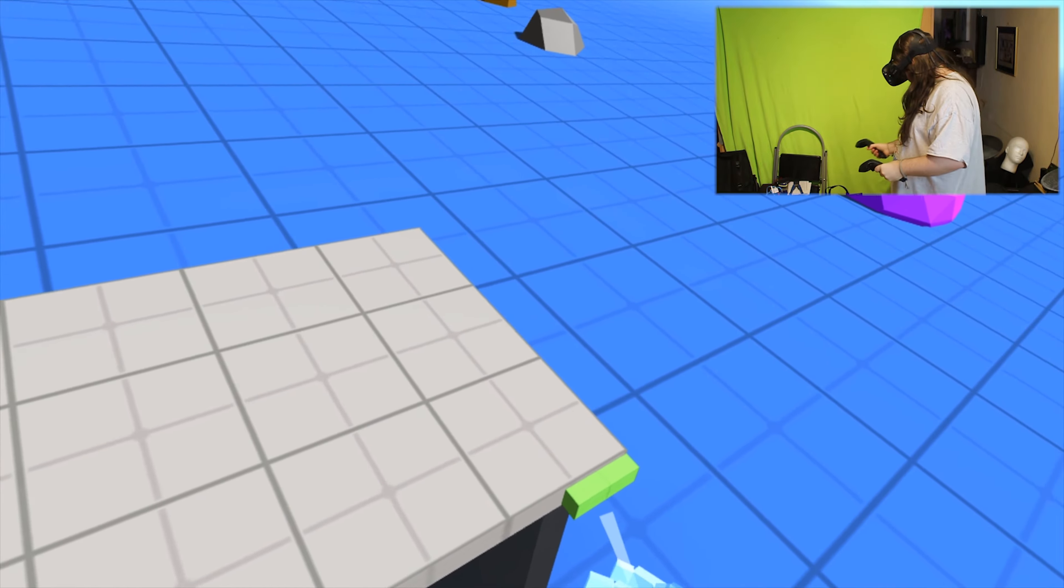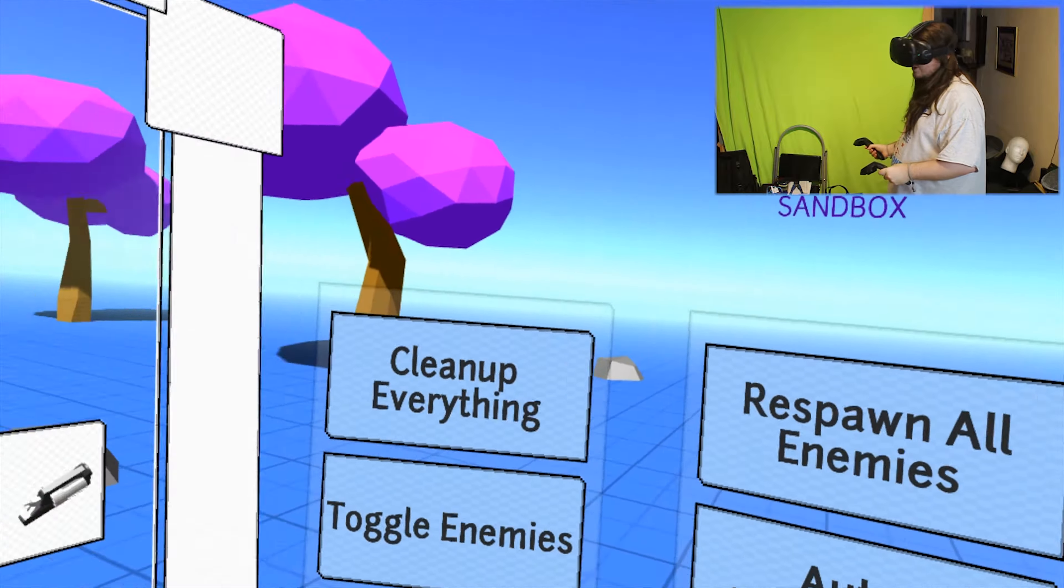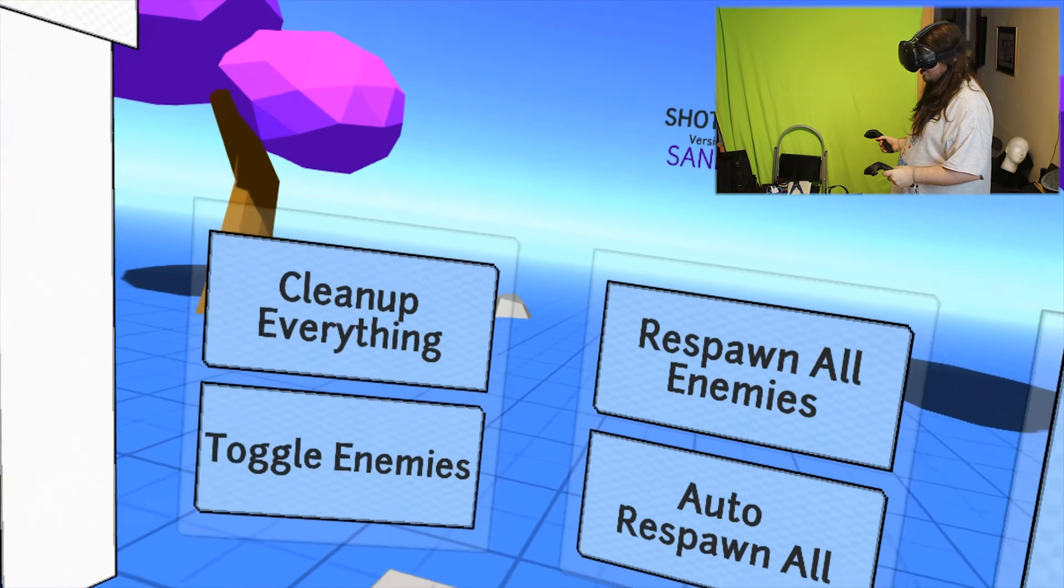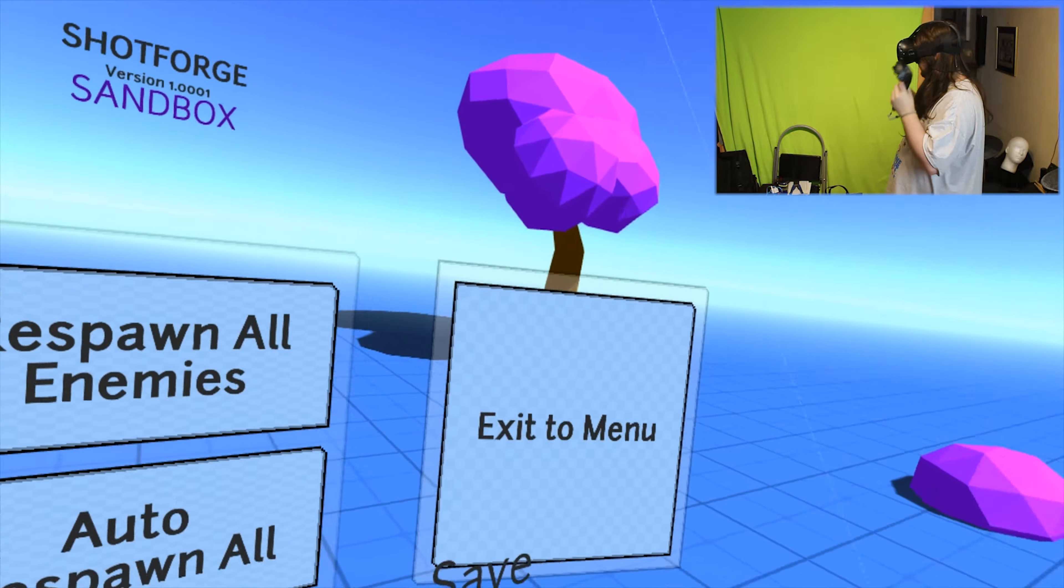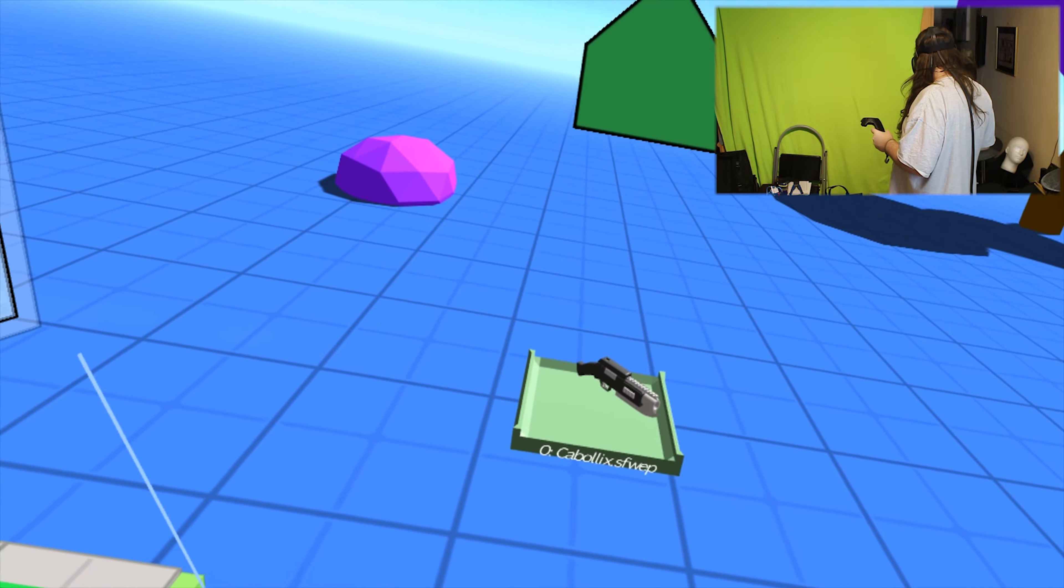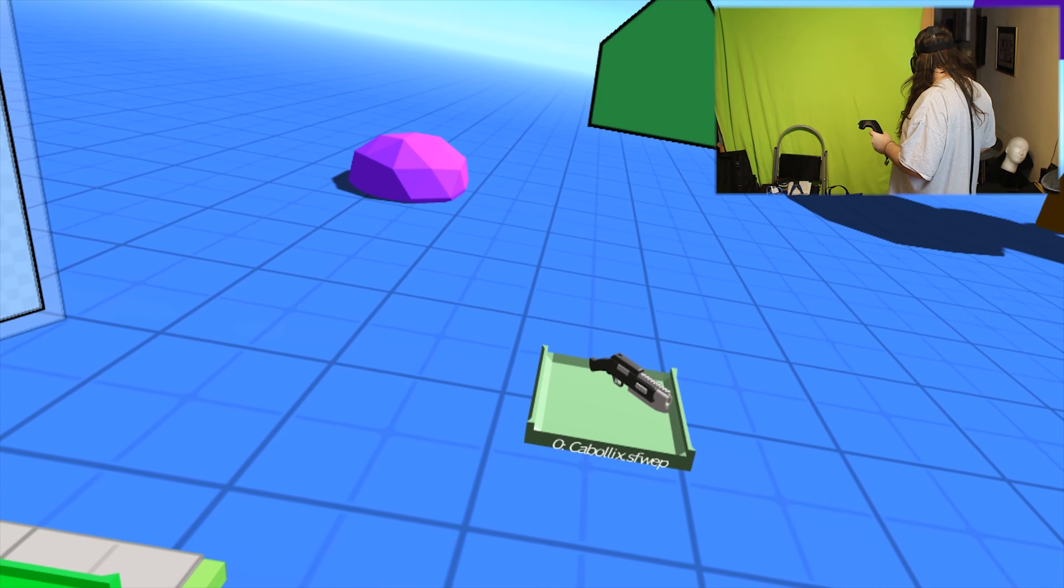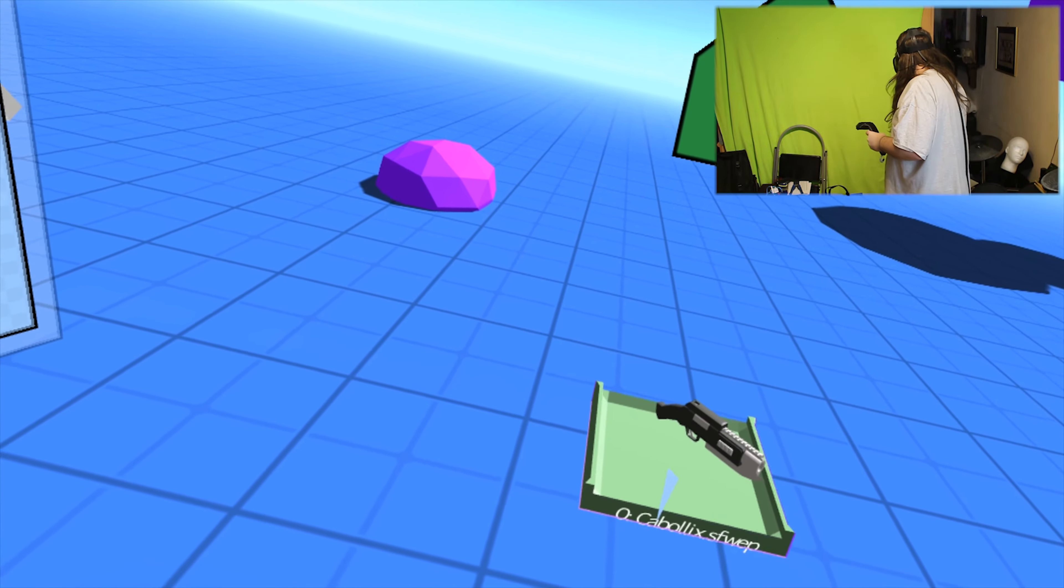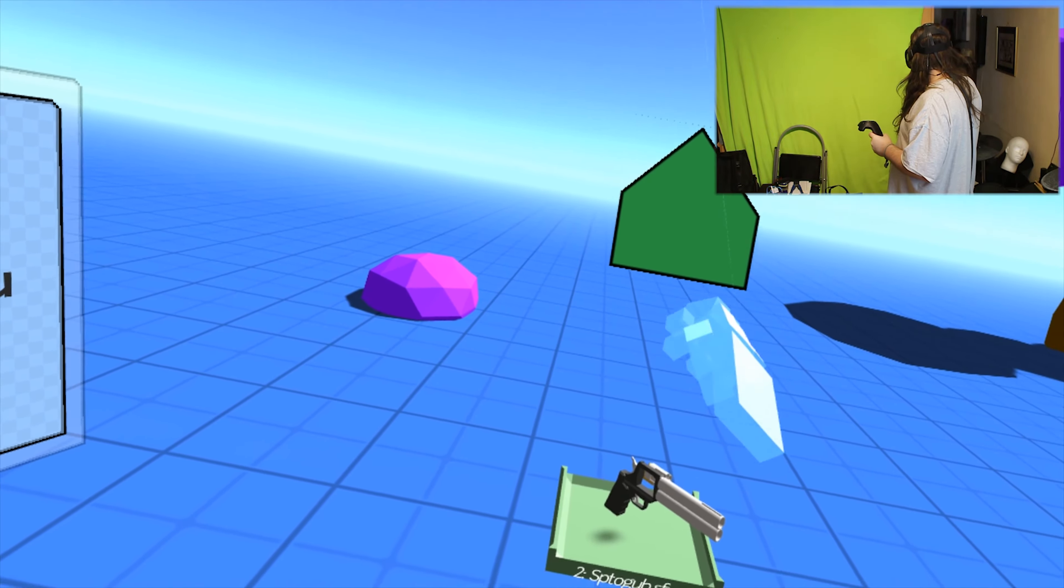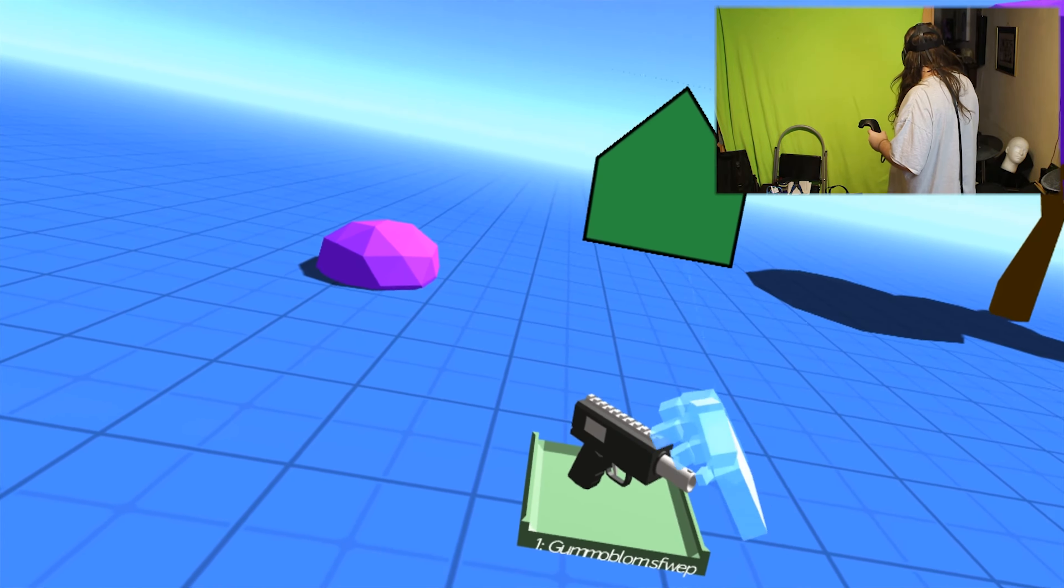Sandbox obviously. What's this? Clean up, epic, toggle enemies, auto-respawn. What are these like? What's this? Whoa, what is this?